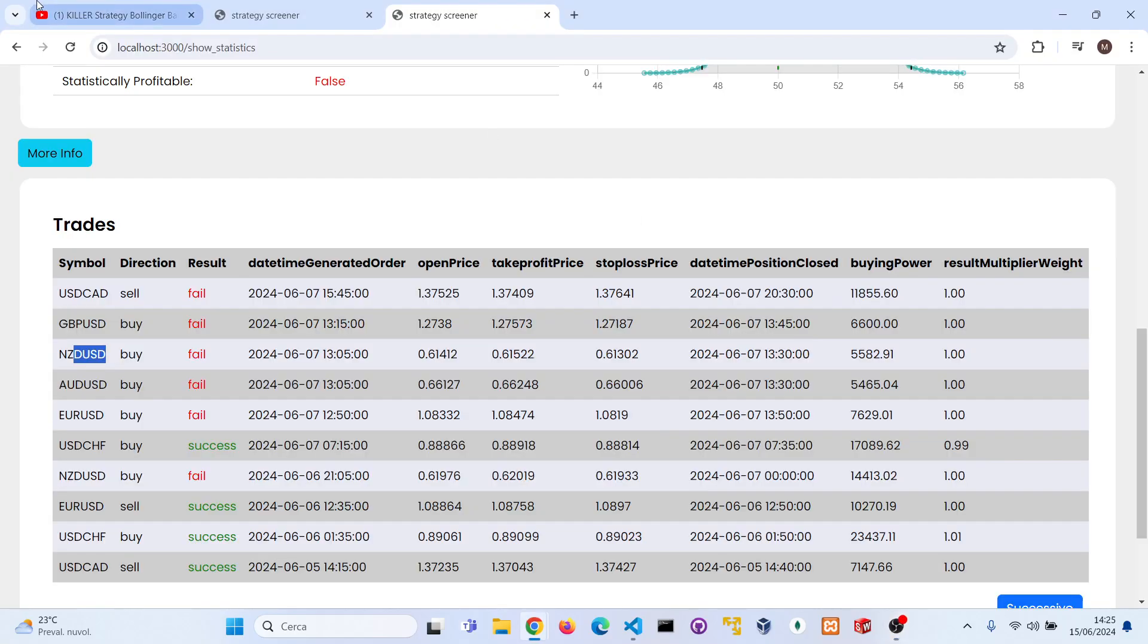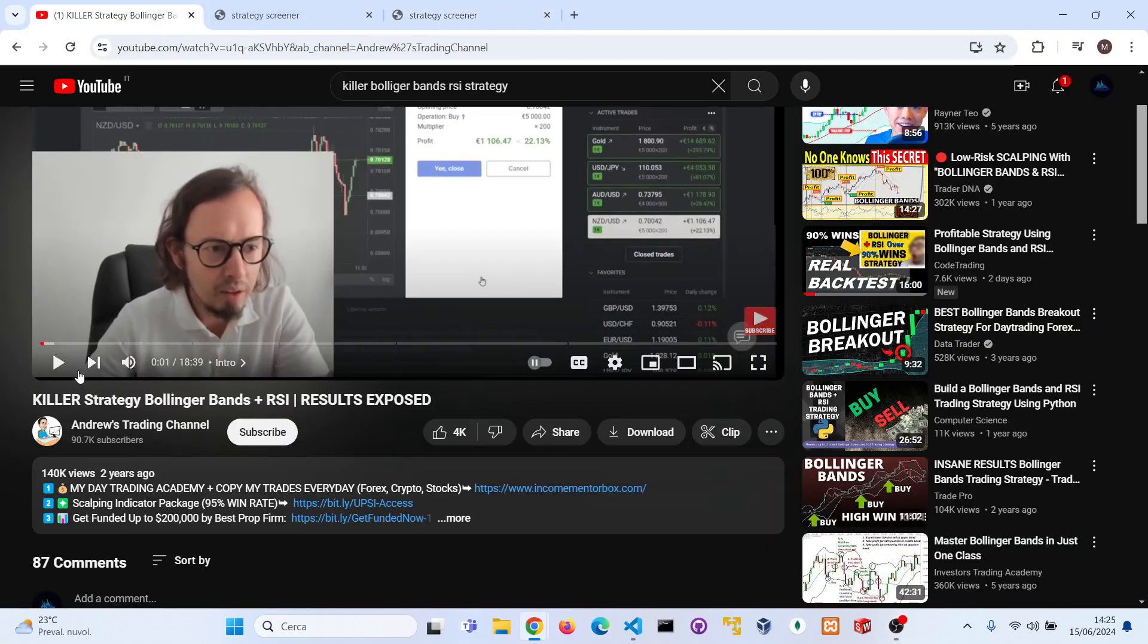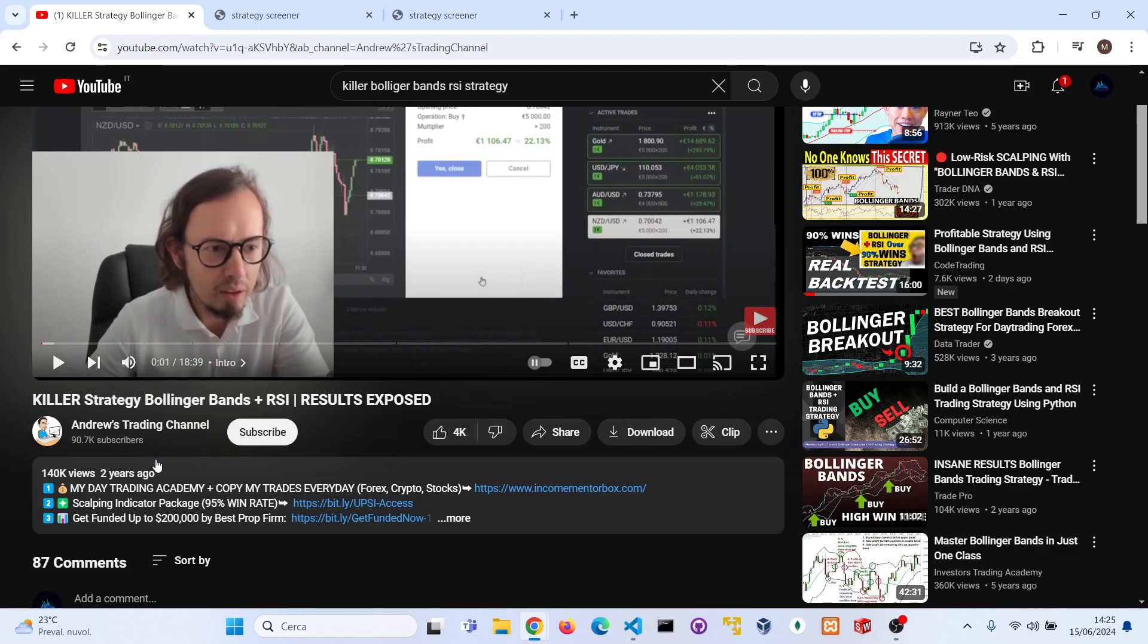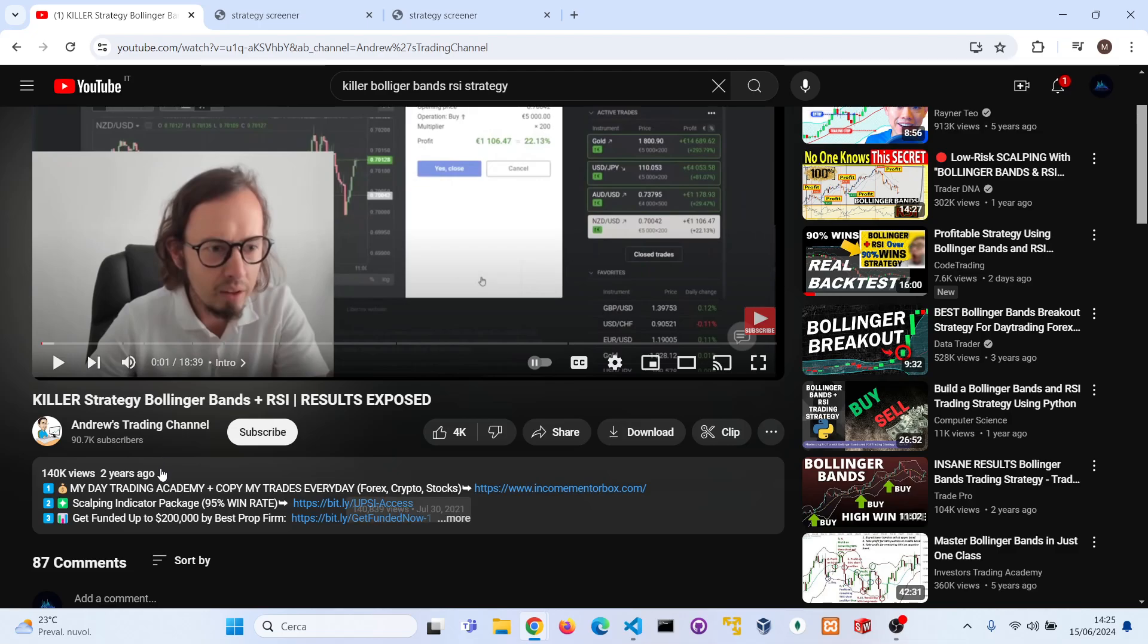Hello guys and welcome back. In this new video today we are going to backtest a new trading strategy from Andrew's Trading Channel: Killer Strategy Bollinger Bands plus RSI. He claims that this strategy has a high win rate and he also has some private indicator.